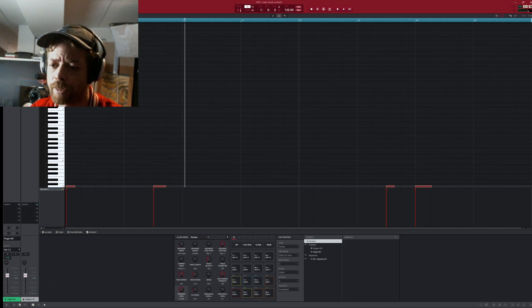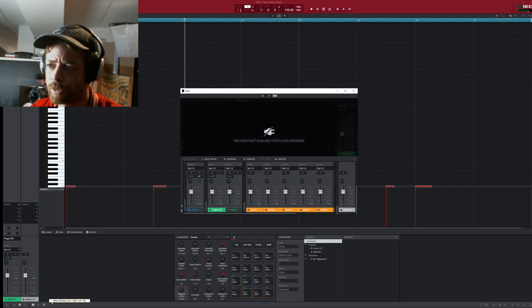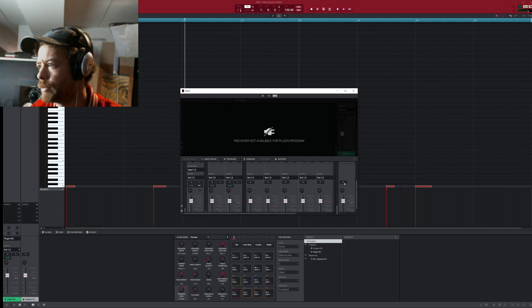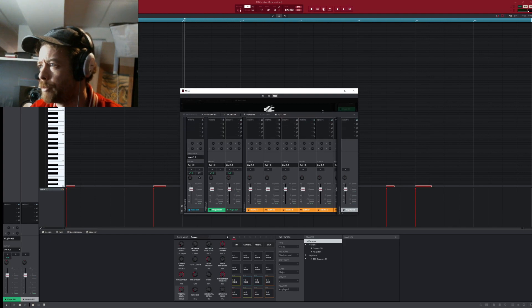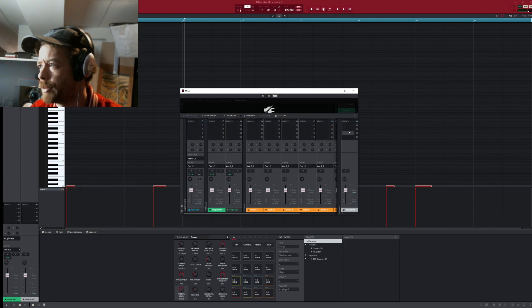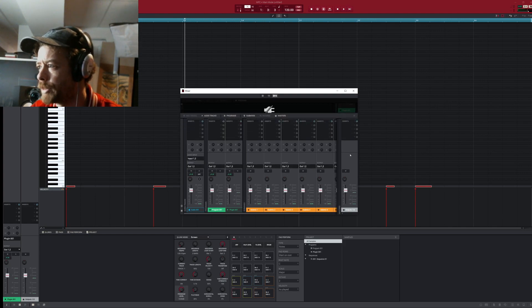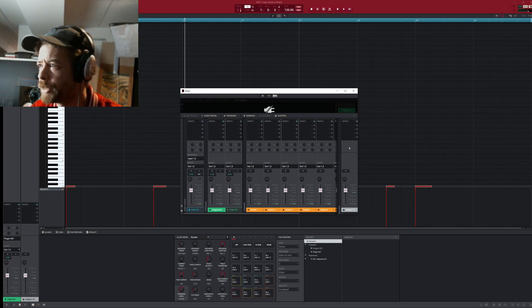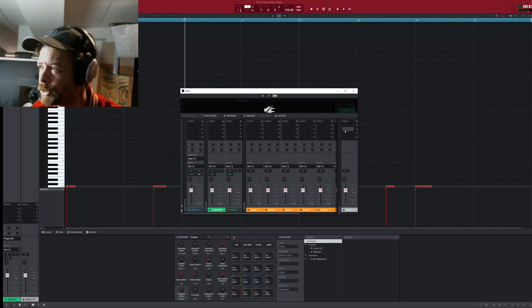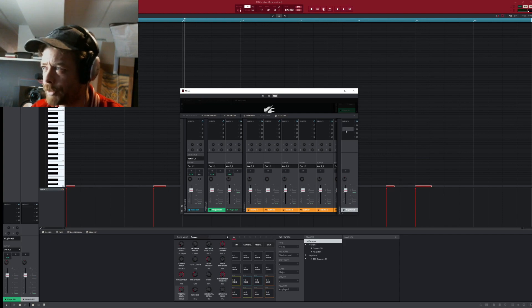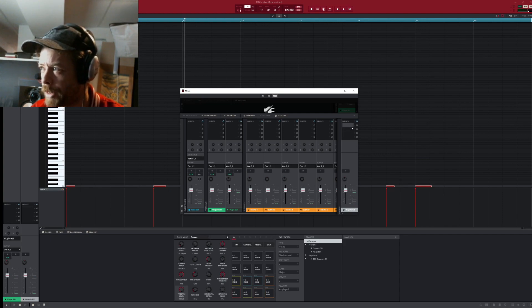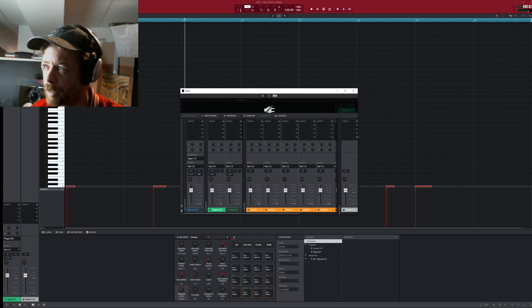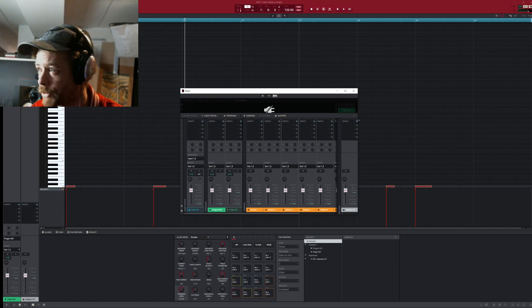Down here in this mixer, you can put inserts on your master but you shouldn't have all these full. You should have like a pair EQ and maybe a compressor, maybe a channel strip, but most DAWs give you at least eight different inserts.